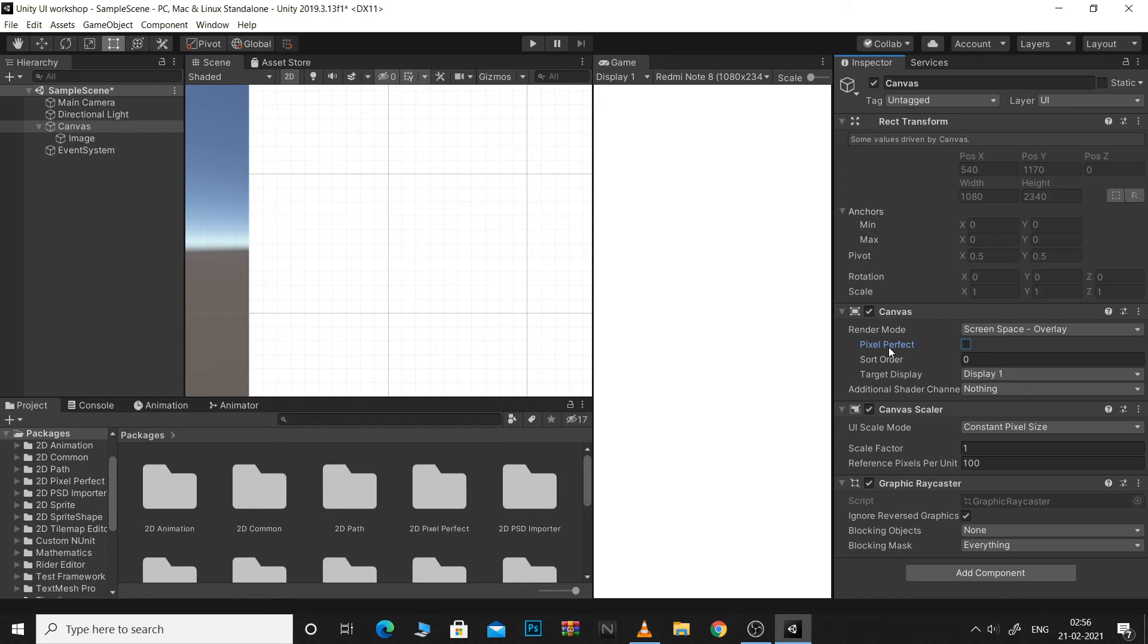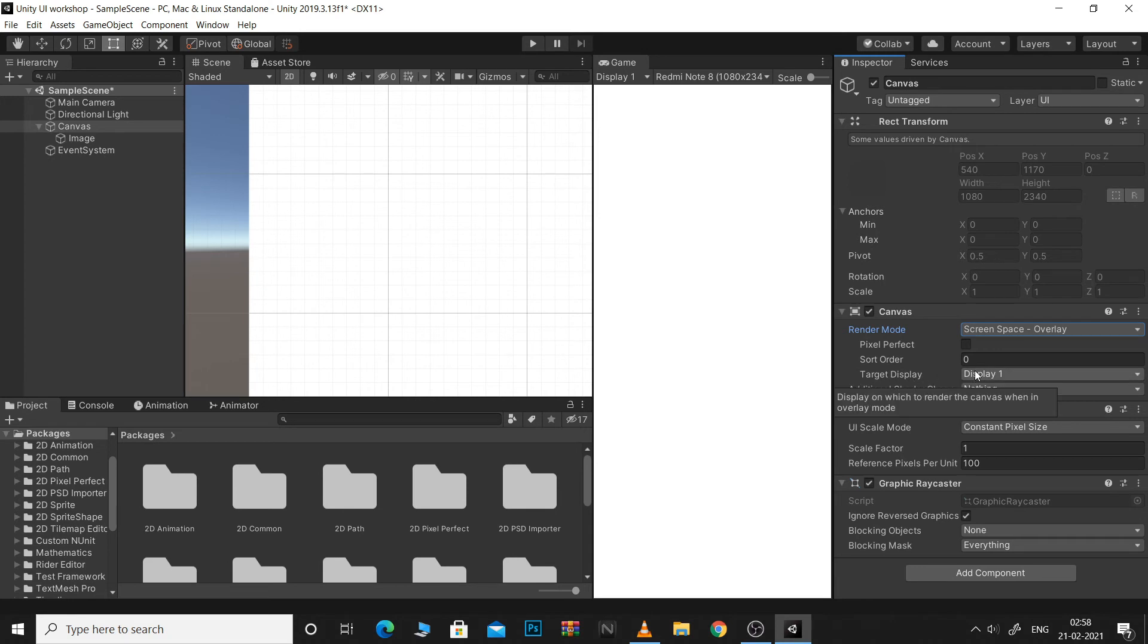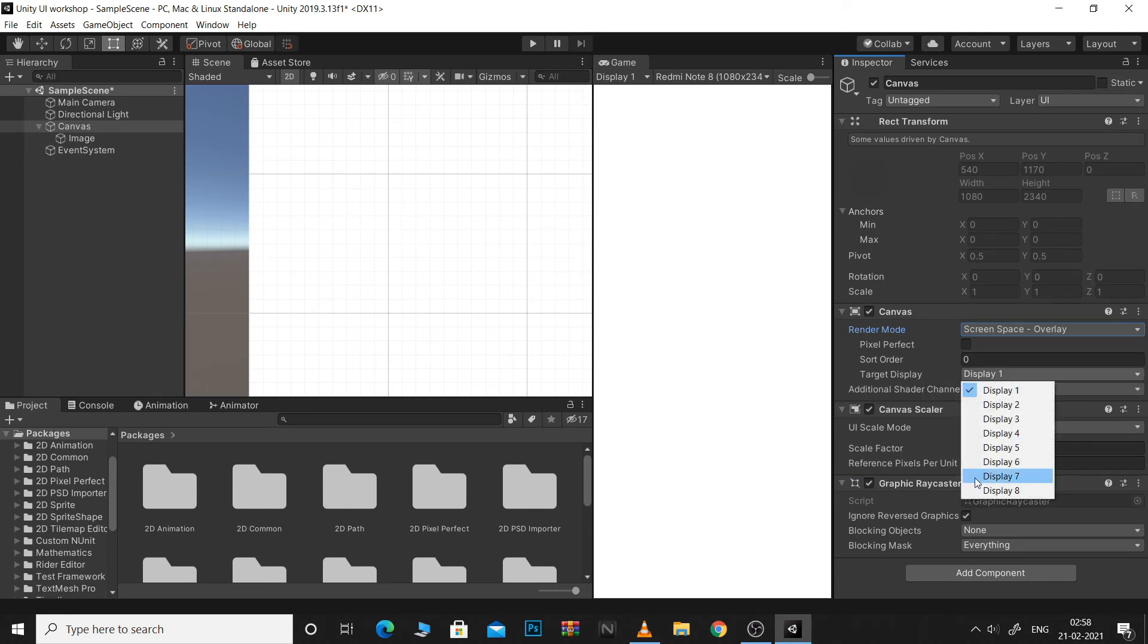Next we have TargetDisplay. For example, if you're using secondary displays like a secondary monitor, then you can define in your canvas which monitor you would like your UI to be rendered on. This can be done using TargetDisplay.